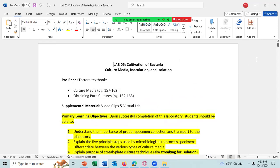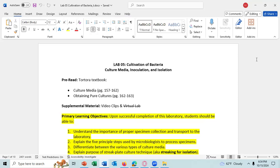Lab 5: Cultivation of Bacteria, Culture Media, Inoculation, and Isolation. There is some reading in the textbook, but not very much — a few pages on culture media and then one page on obtaining pure cultures. There are some virtual video clips in today's lab. There is no virtual lab.